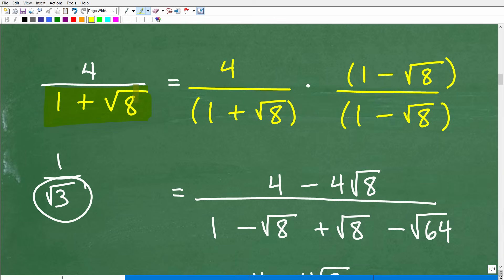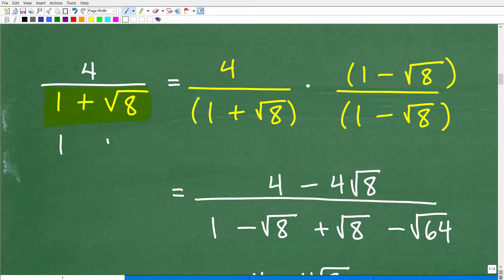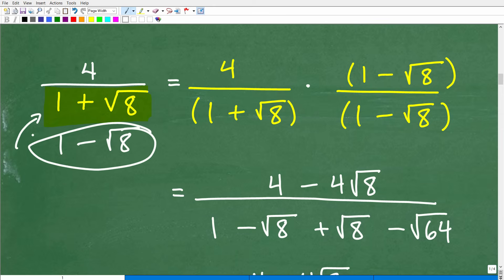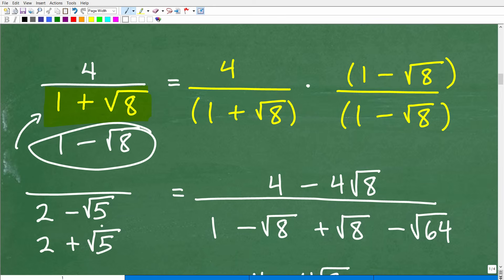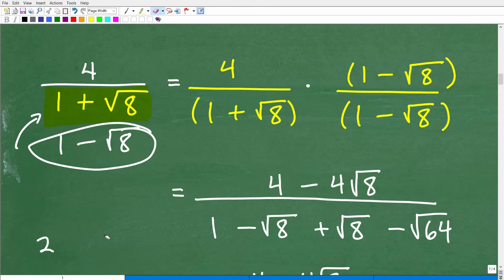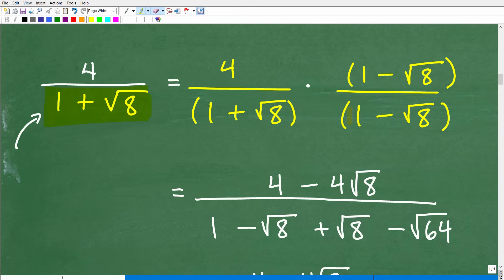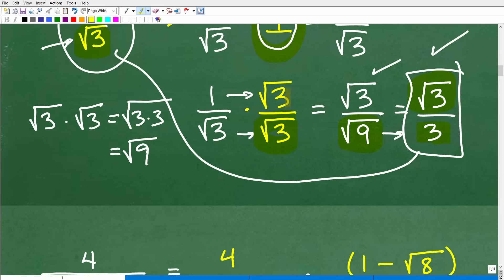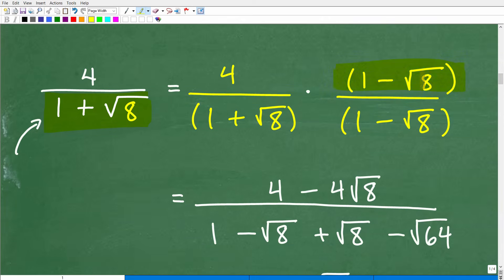Let's take a look at our denominator: 1 plus the square root of 8. The conjugate is going to be the same numbers — 1 and the square root of 8 — but with the opposite sign. So if this is plus, the conjugate is minus: 1 minus the square root of 8. Another example: if you had 2 minus the square root of 5 in your denominator, the conjugate would be 2 plus the square root of 5. You just change the sign. Now we're going to multiply both the numerator and denominator by the conjugate, which in this case is 1 minus the square root of 8.